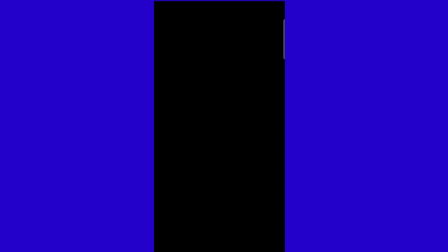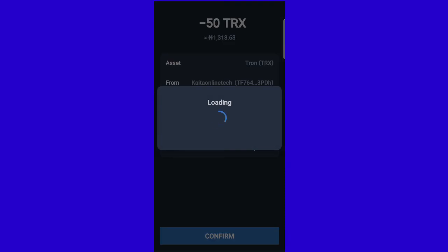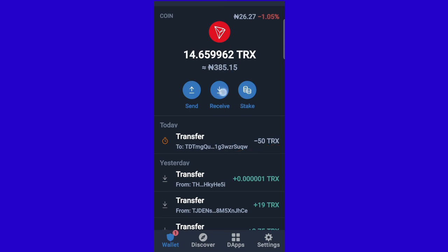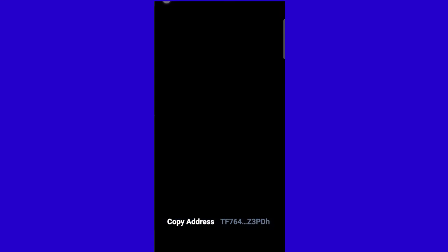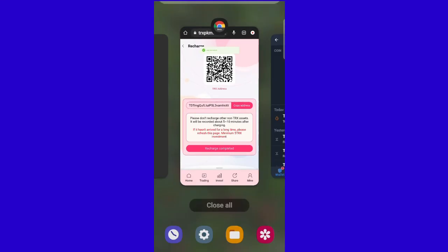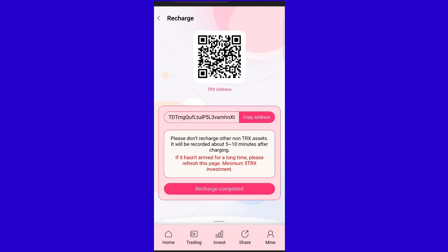As you continue using the platform, you'll see additional features. The application will be updated in future versions, so make sure to subscribe and get ready to use the system.